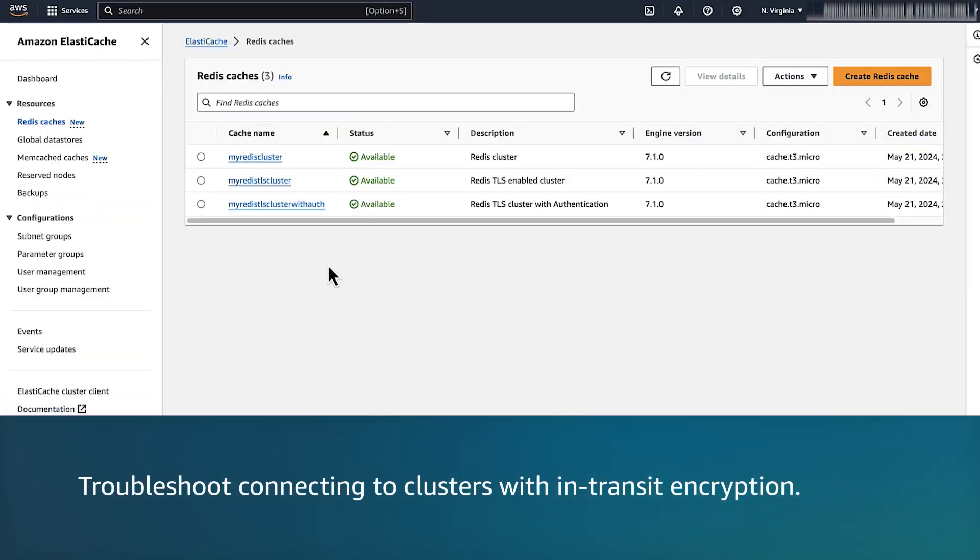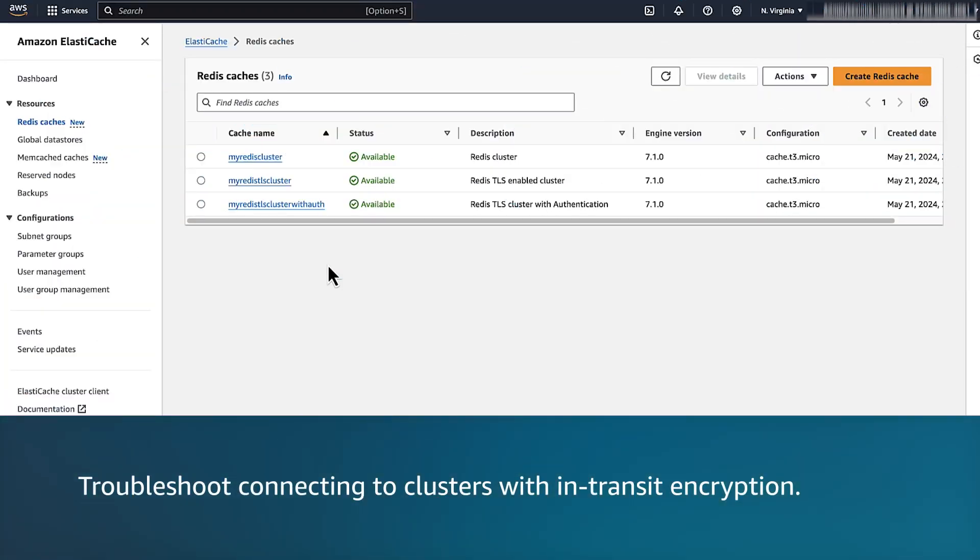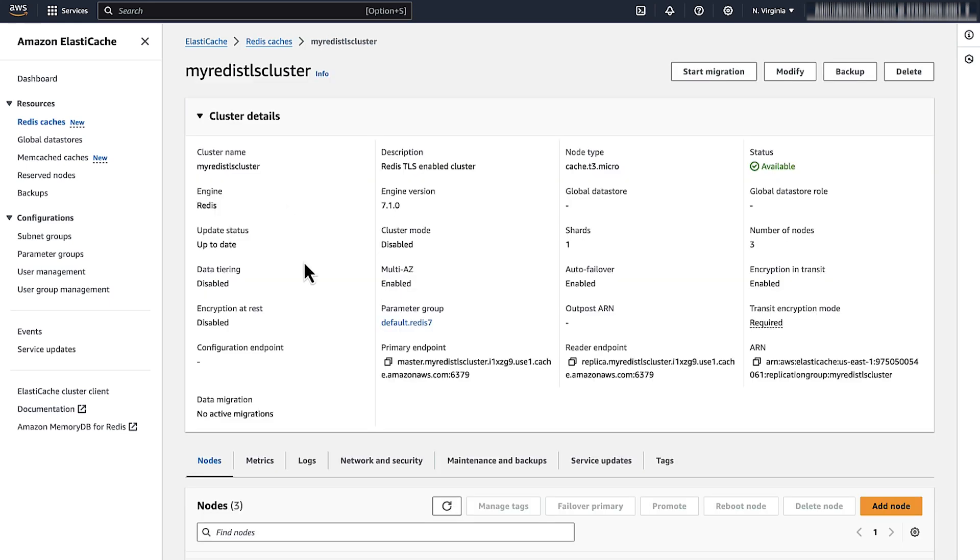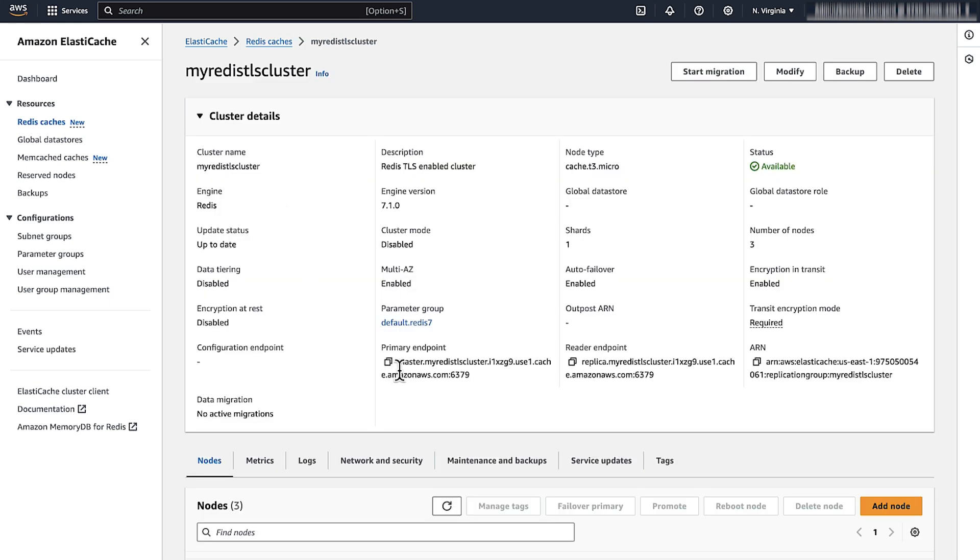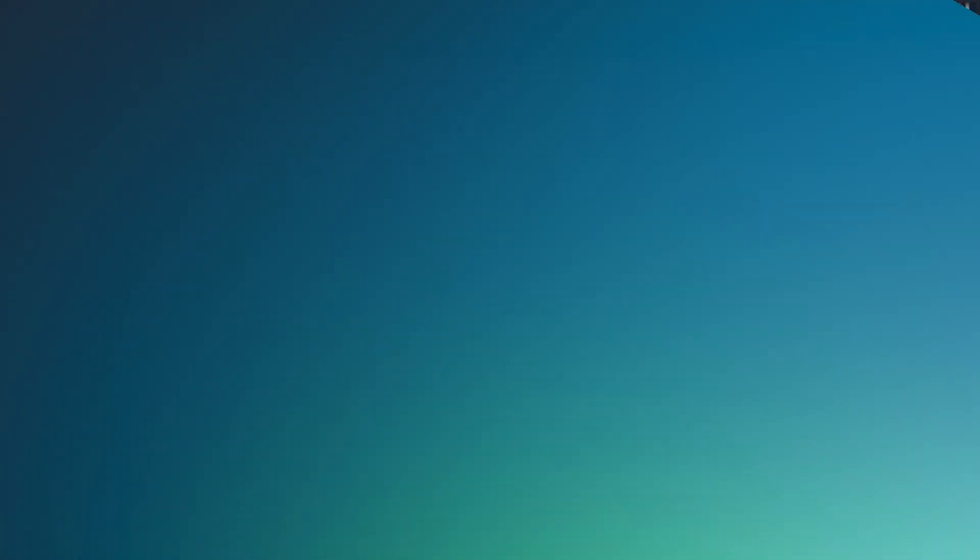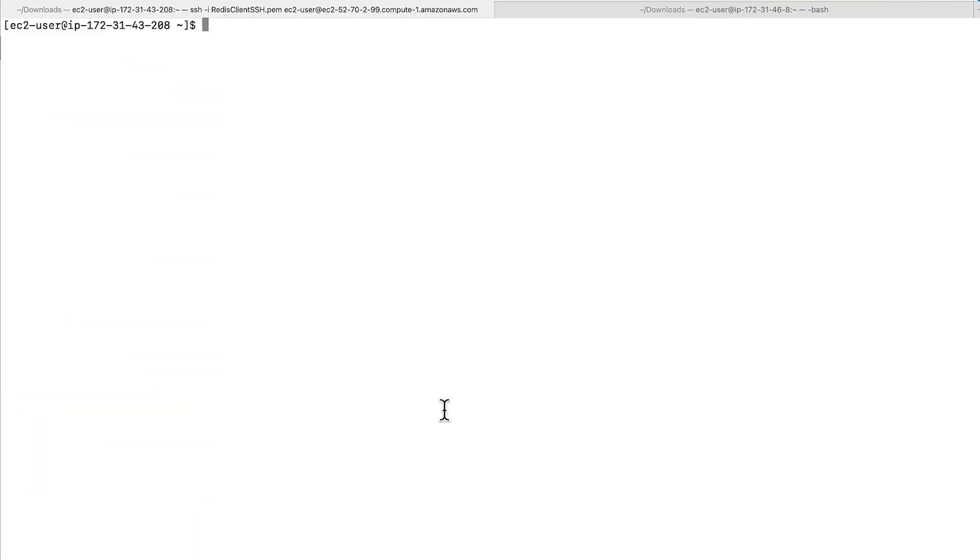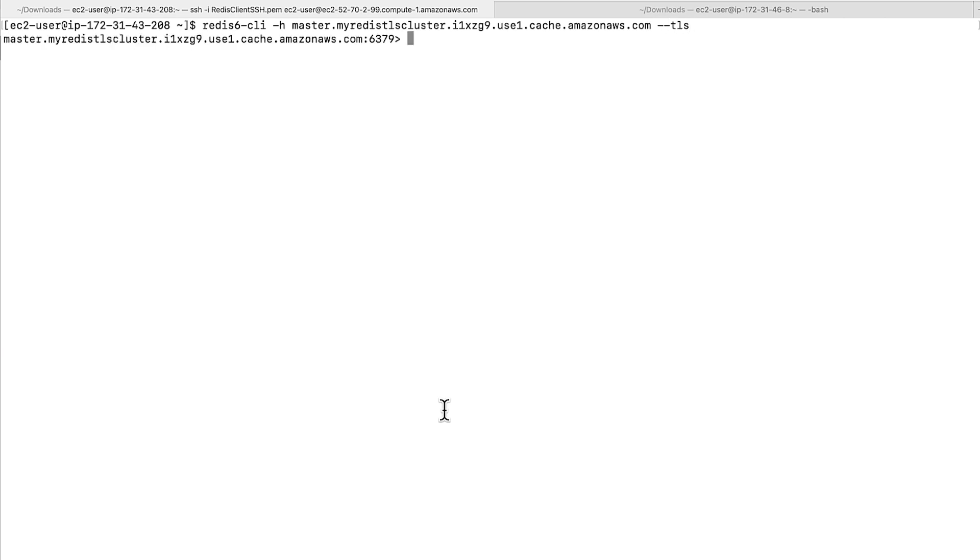Troubleshoot connecting to the cluster with in-transit encryption. If you have Redis CLI installed and it has TLS support, then add the hyphen hyphen TLS argument to the command. I'm using the Redis 6 package in Amazon Linux 2023. It installs Redis 6 CLI with default encryption support. However, if you are using Redis CLI, it's important to have build support for TLS when installing Redis CLI.